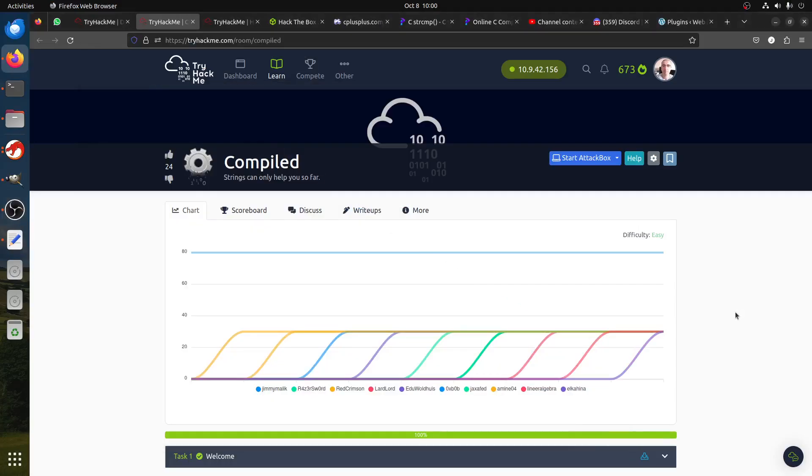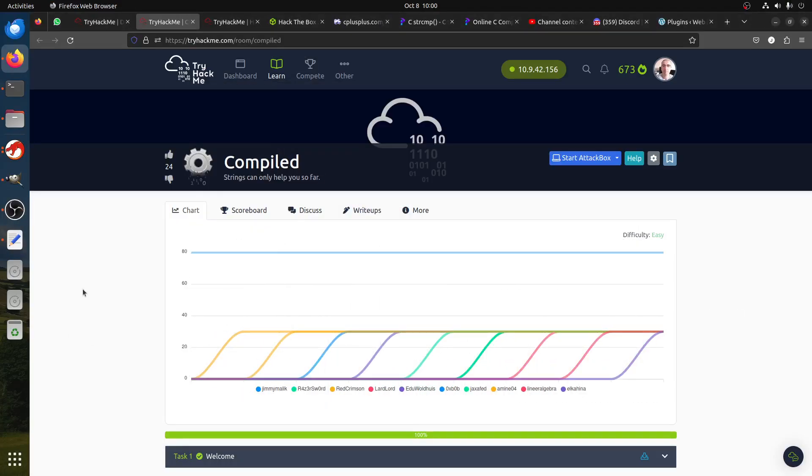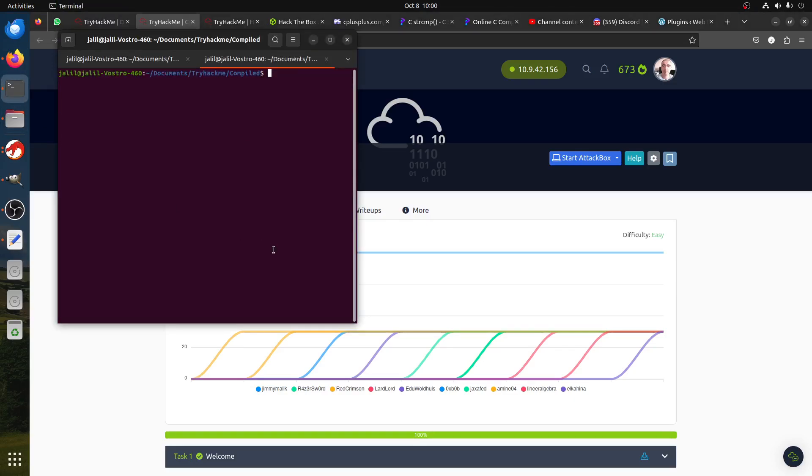Hi everybody, good morning. In this room, we have a binary file and we're looking for a password. I have the binary here, so if I run it, it asks for the password. If I say 'test', it says password wrong.